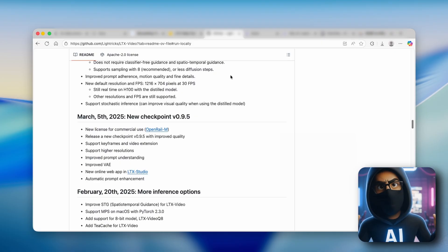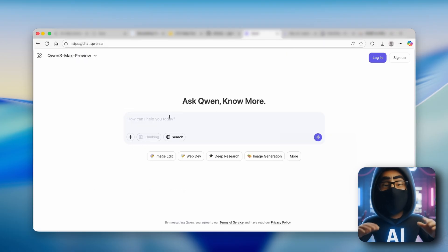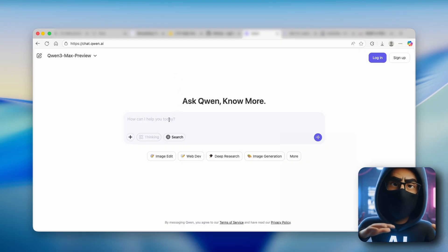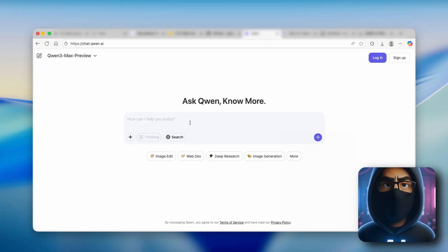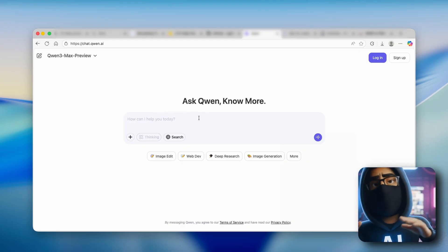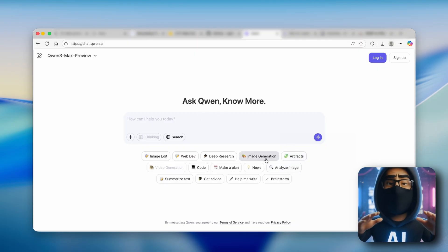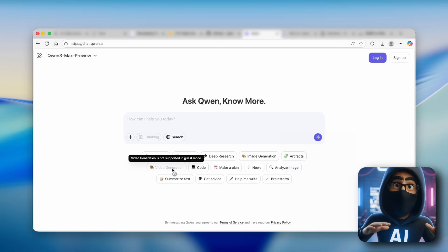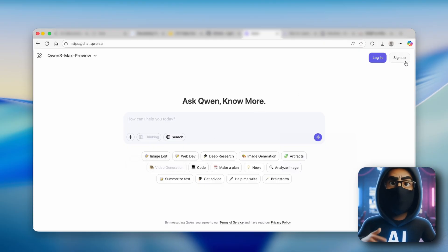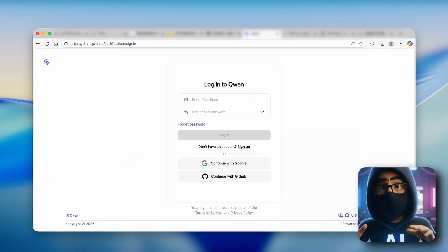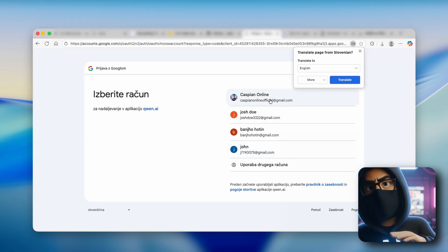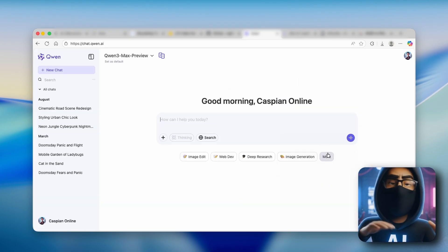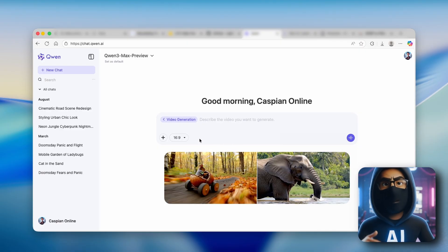Tool number three is called Qwen, and it's basically a Chinese ChatGPT replacement for Sora. You can use it for chat functionality, but if you click on 'more,' you can also go to video generation — though it's not supported in guest mode. You'll need to log in or sign up. Once logged in, go to 'more' and you'll find the video generation option.